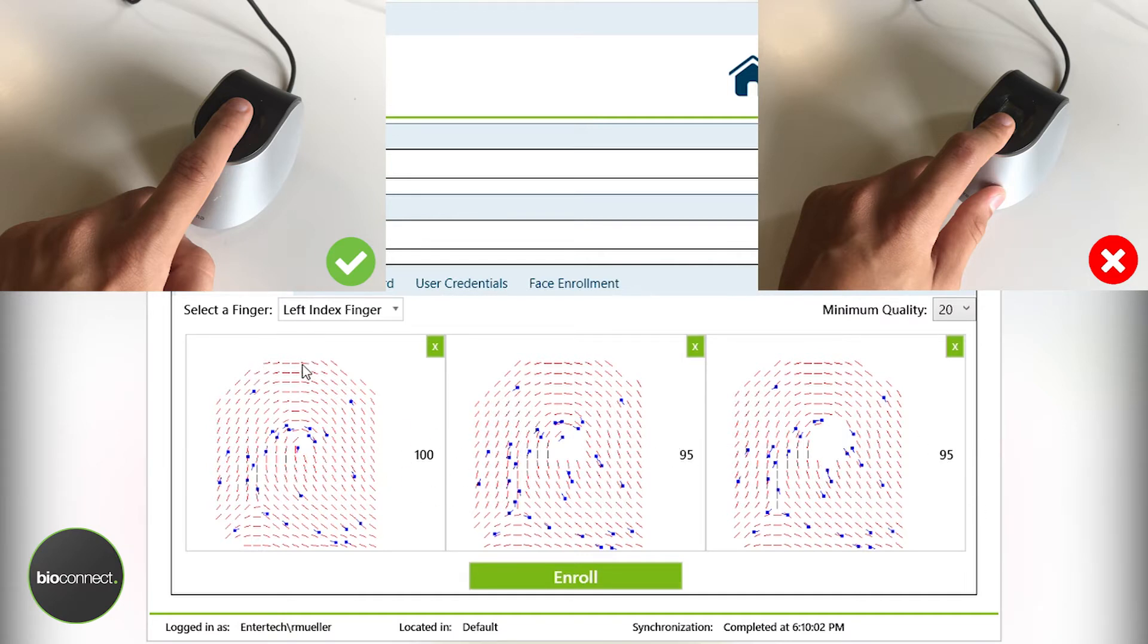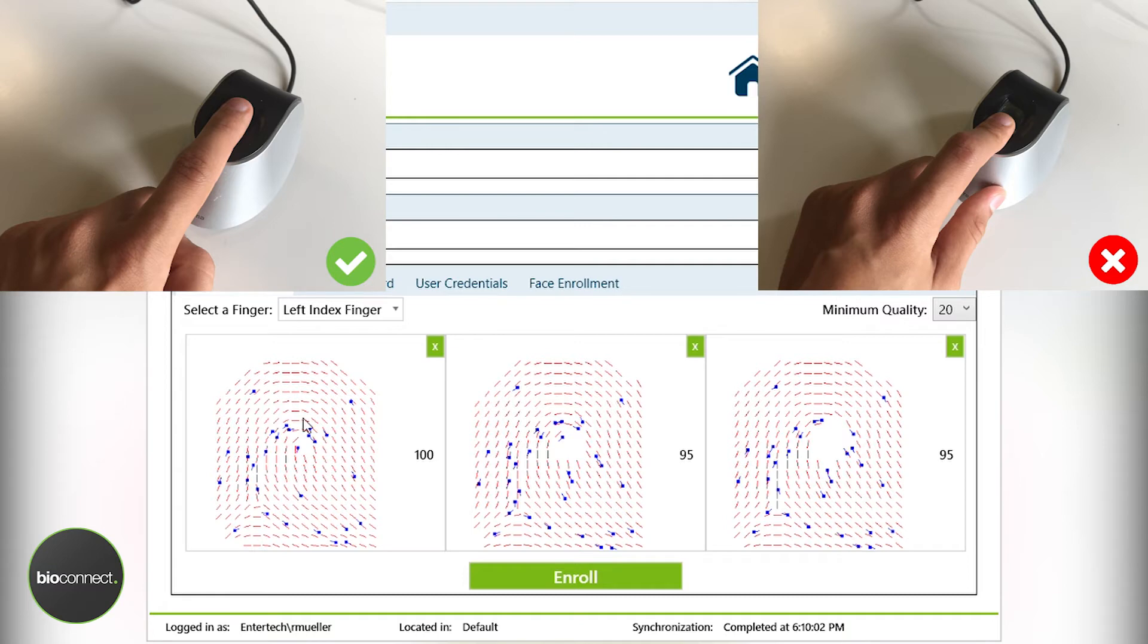It is okay to not have the full finger on the actual template capture, but rather the core of the fingerprint, as this is where all the data occurs.